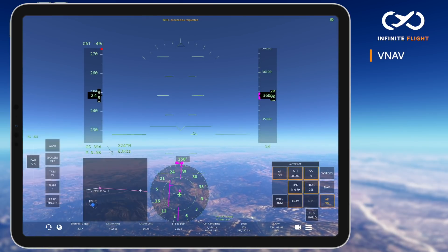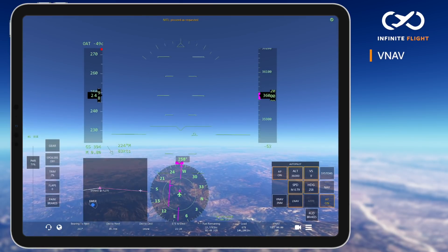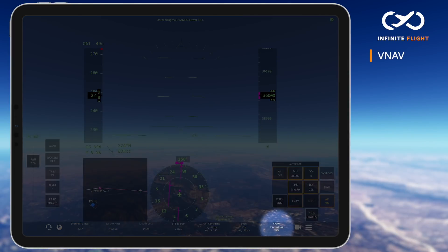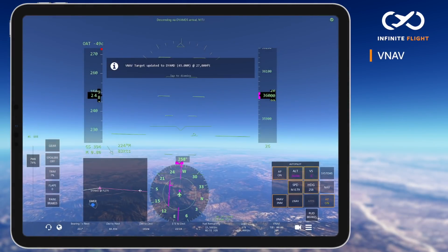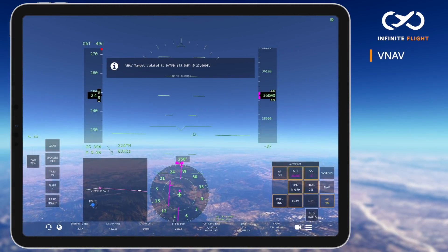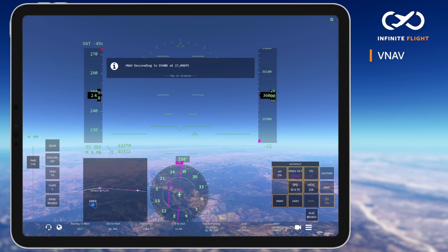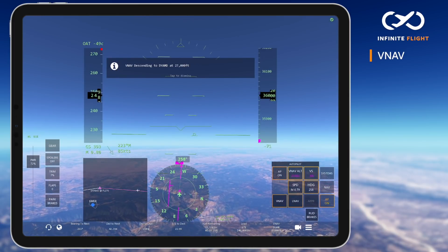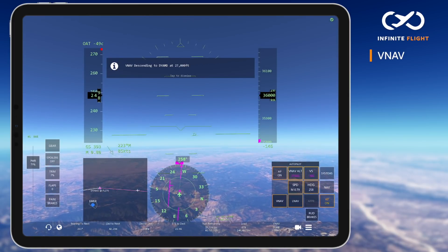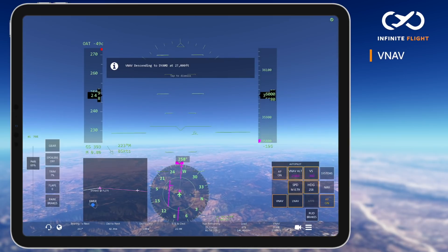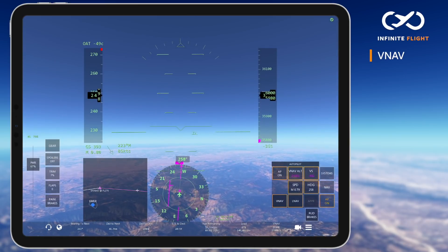The VNAV button will display the distance to your top of descent, or you can toggle the VNAV advisory on your status bar which will show distance and time. A time or distance for top of descent will only be displayed if a lower altitude is assigned to a point in your flight plan's arrival.